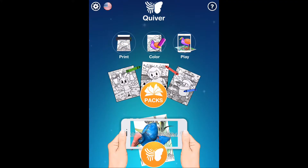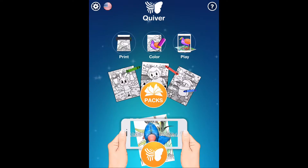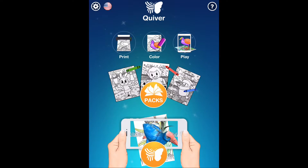Amanda, what are you working on over there? Diane, I found this new Quiver app in our app catalog and it's just about the coolest app I've ever found. Tell me more about it.